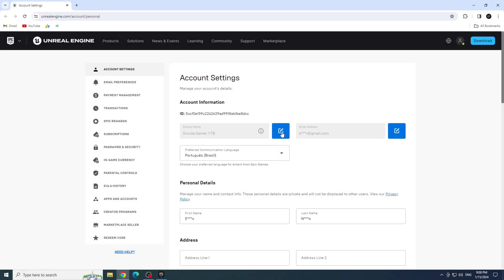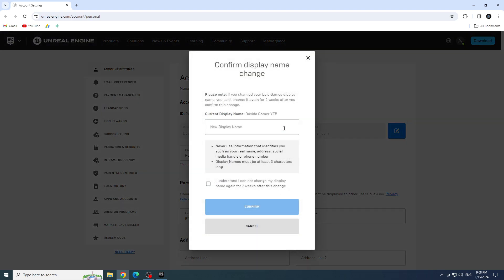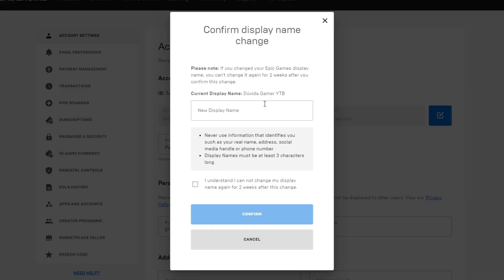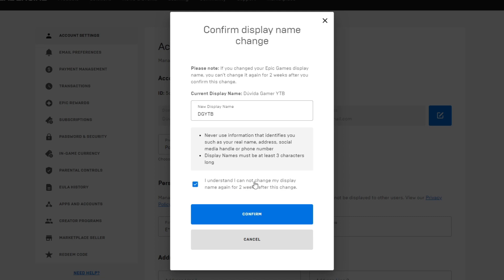Click on the pencil to edit your name, and now enter your new name. Check the box, and then click Confirm.